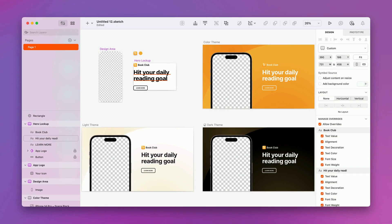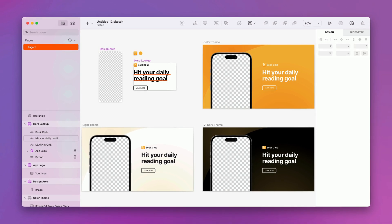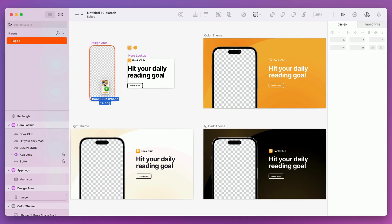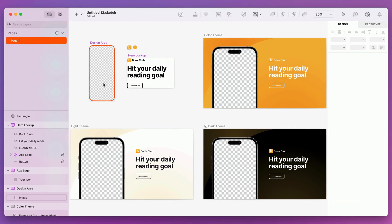And in case you missed it, replacing an image is now as easy as dragging an image from the Finder directly onto another image.